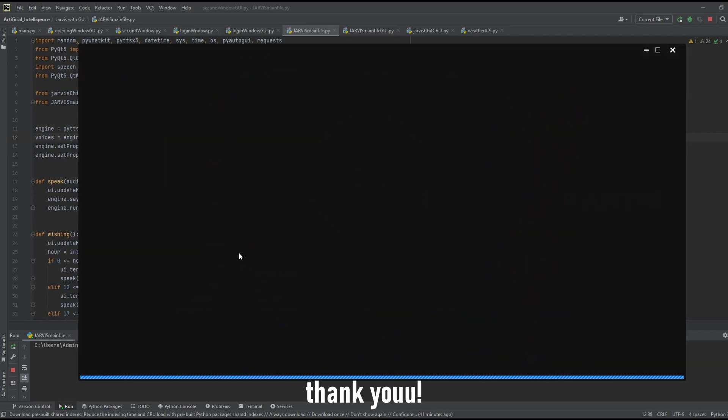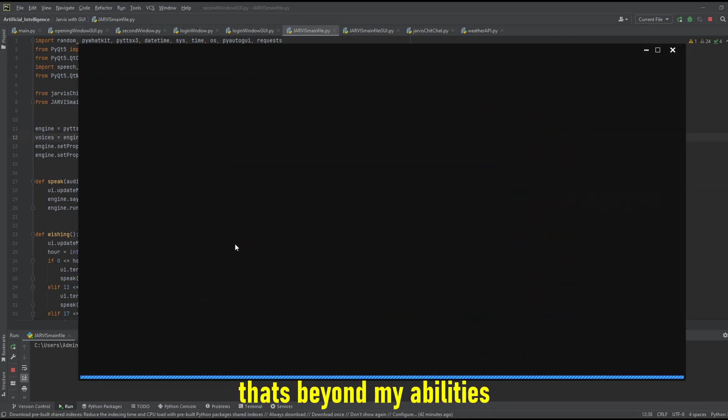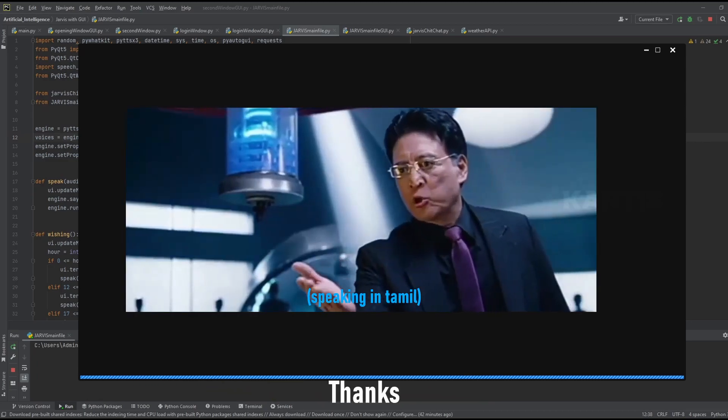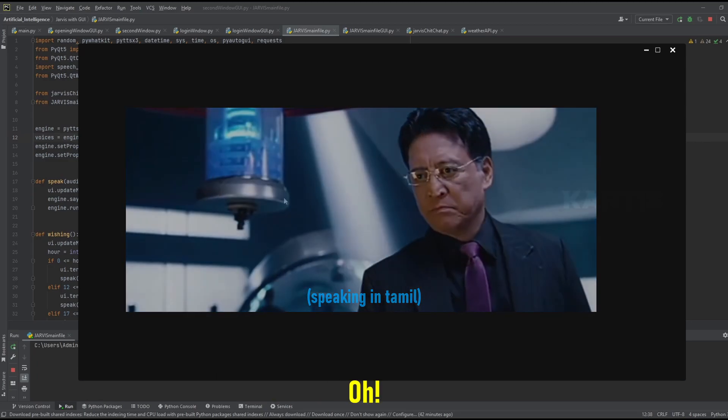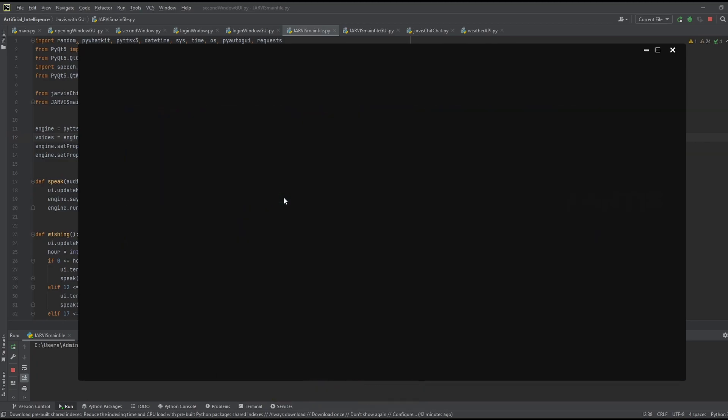Yes, thank you. Sir, that's beyond my abilities. Thank you. Oh, it's okay sir.